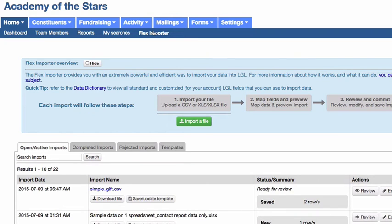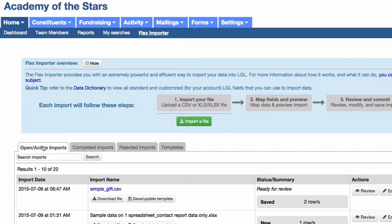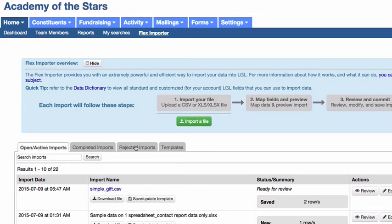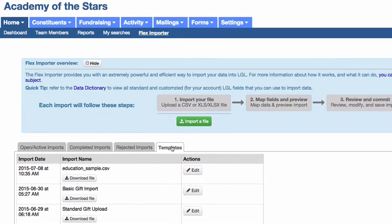Now that the import has been completed, it's helpful to know how you can access and manage those import files. By navigating to the Home menu of the Flex Importer screen, you'll be able to access the list of your open active imports, your completed imports, any rejected imports, as well as any import templates you might have saved.